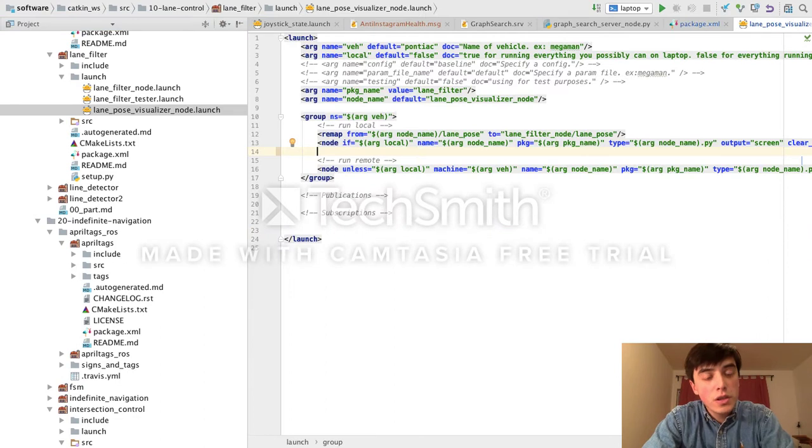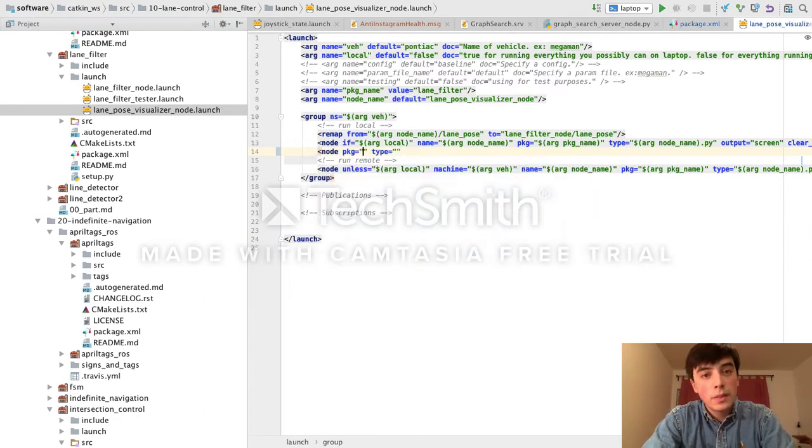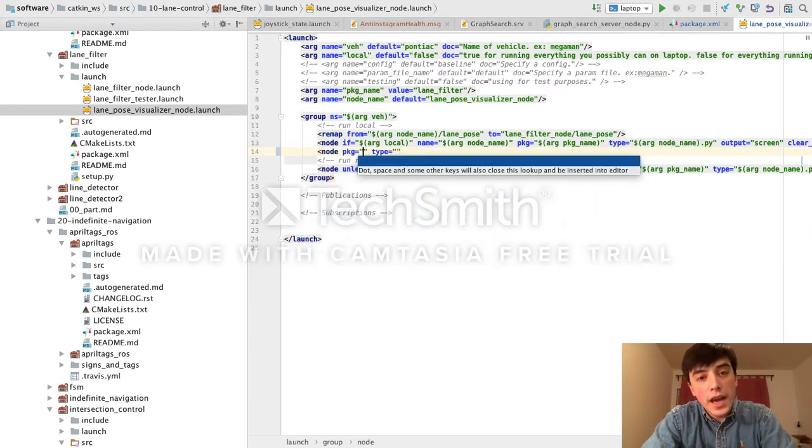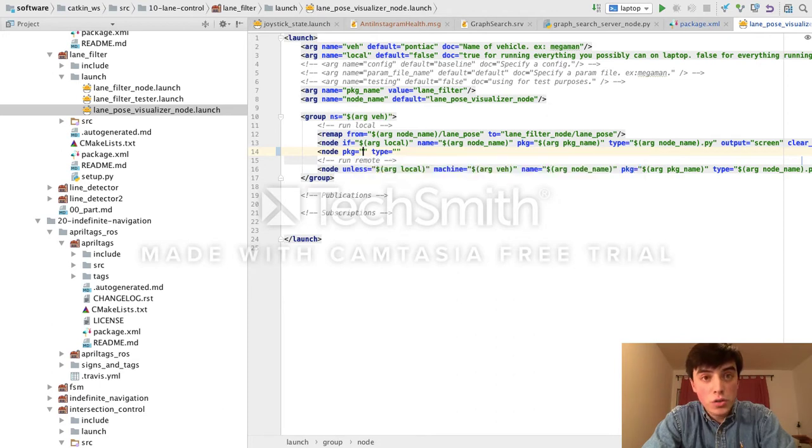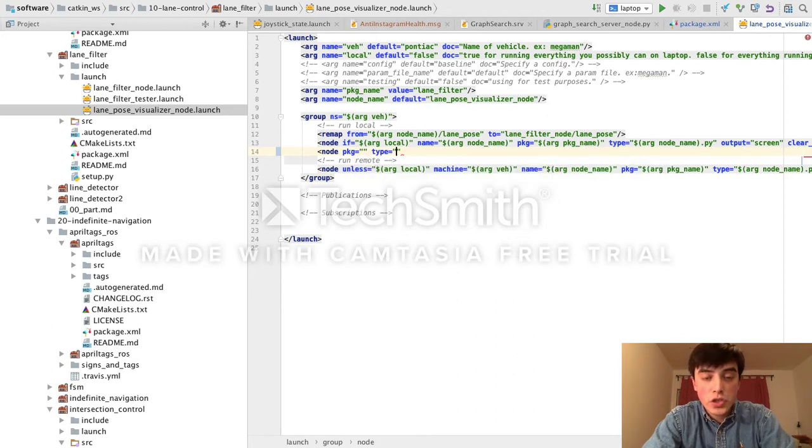Code completion is also available inside of ROS launch files. So here, inside of this launch file, if I open a new tag, say a node, it will complete the tag attributes for me according to the launch file XML schema.